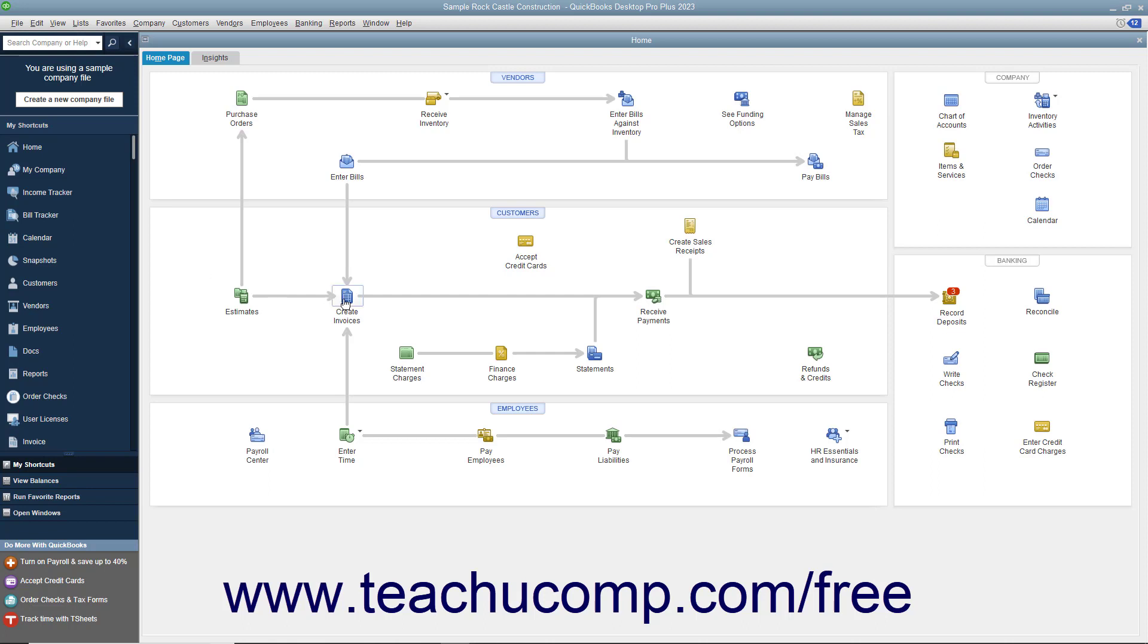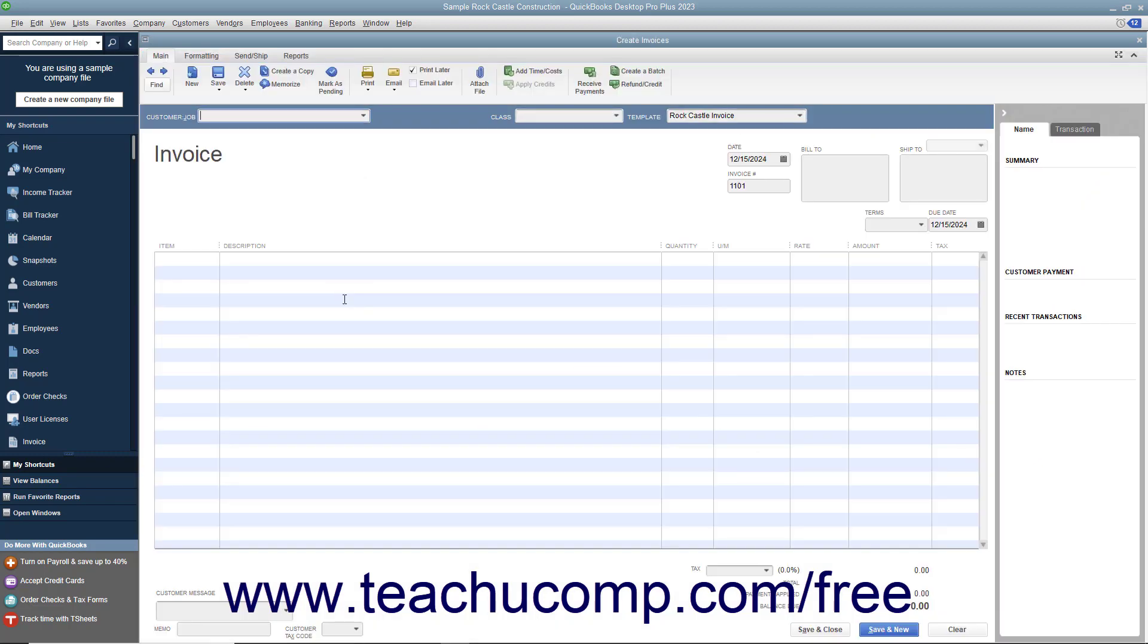simply open the associated form for which you want to search. Using the example of finding an invoice, you would open the Create Invoices window.